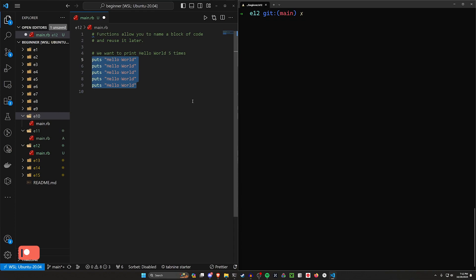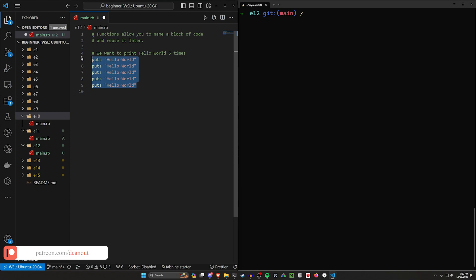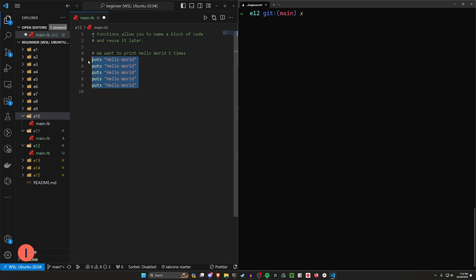And then someone like me that's not very smart might come through and just put in like hello birthday instead. And then how do you find where that hello birthday is? So of course you don't want to do that. You want to make sure that you're only changing things in one place.